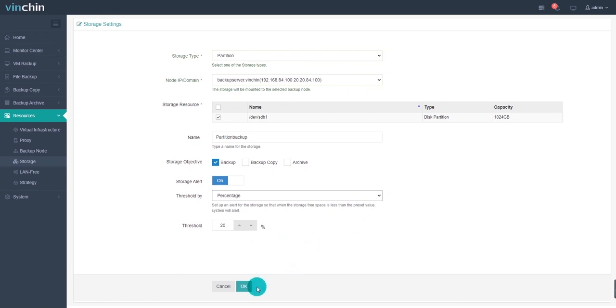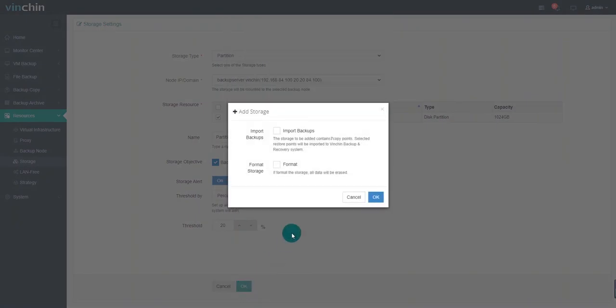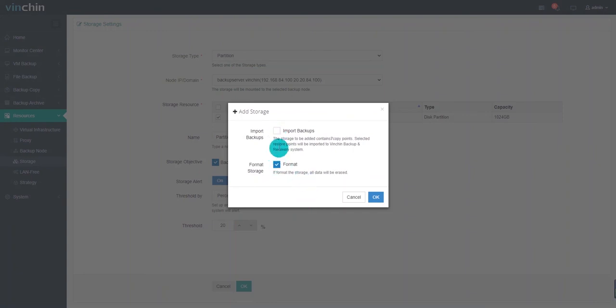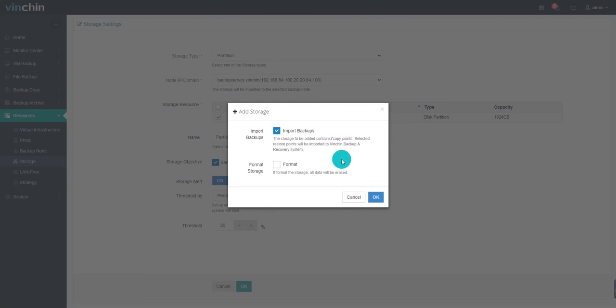When everything is done, click OK. A window notice will come out. Since, for the block storage partition, disk, LVM, fiber channel, iSCSI, you have options to import the backup data or to format the storage. Here, we would like to recommend importing the backup data and then add it to Venching Backup server. Otherwise, if you choose to format, Venching Backup server will erase all data on the block storage and then add it as a fresh new storage device. Then click OK.